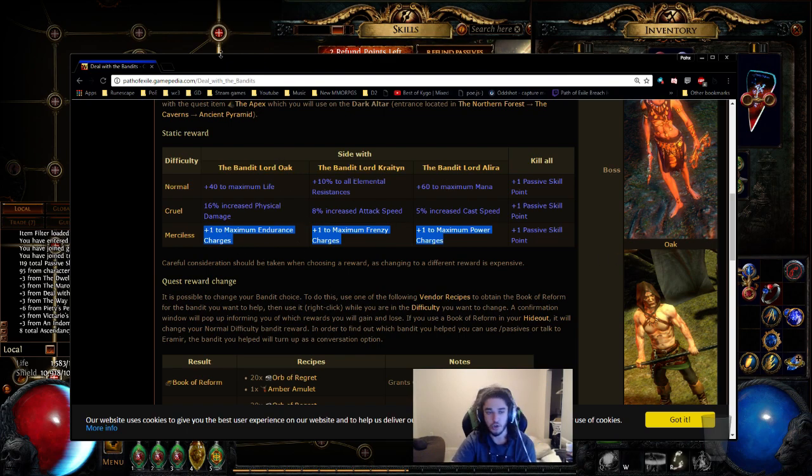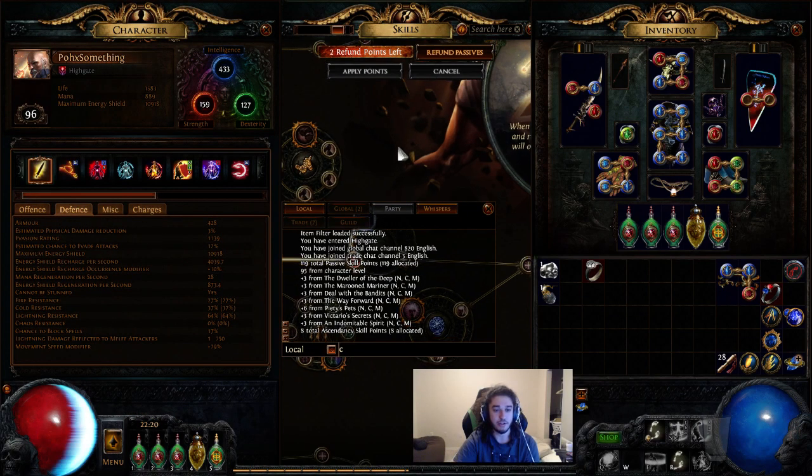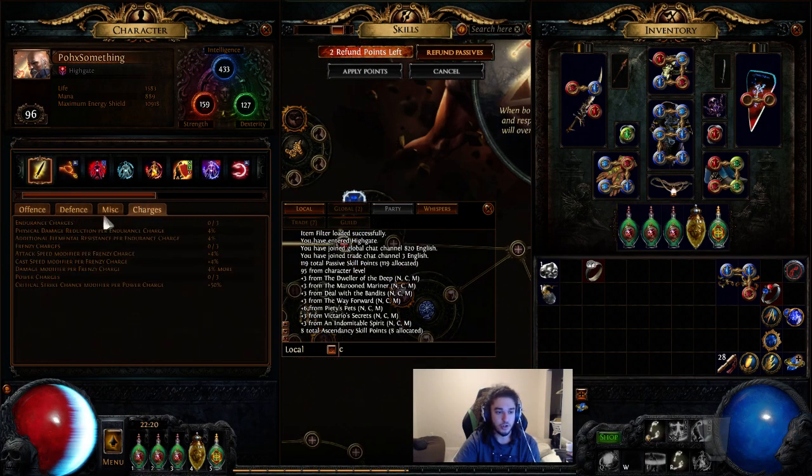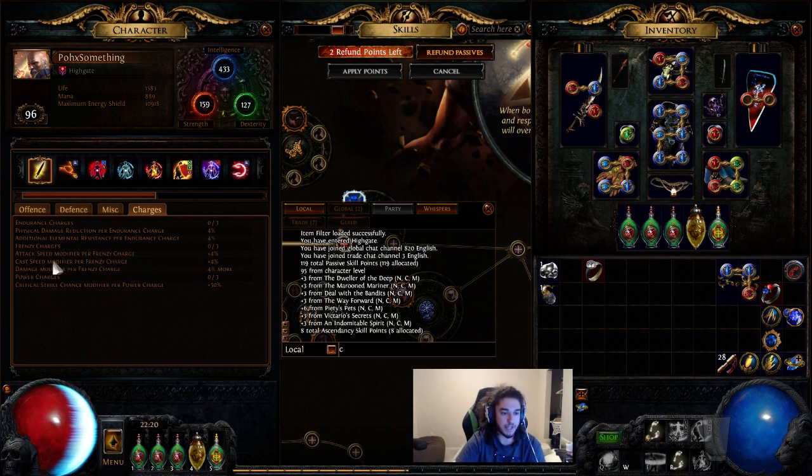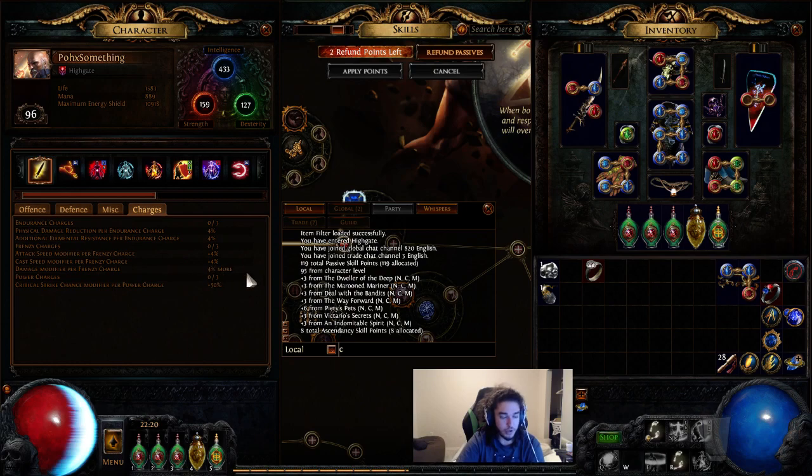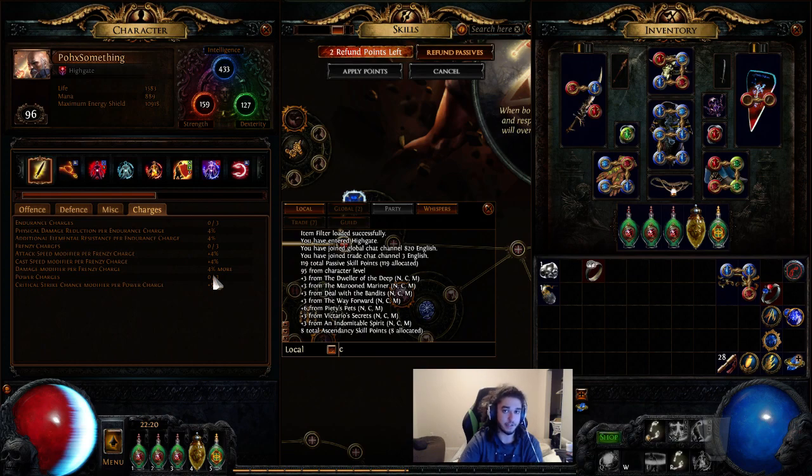Endurance charges will give you physical mitigation and elemental resistance per endurance charge, which we can see right here. Frenzy charges would give you 4% attack speed and cast speed per frenzy charge. They also give you 4% more damage. More is a multiplier. More also is a double dip mechanic for things like ignite and poison and whatnot. So that's one thing to take into account.